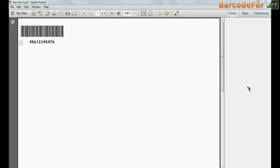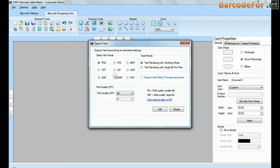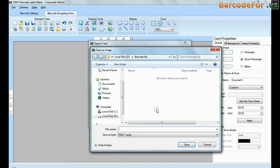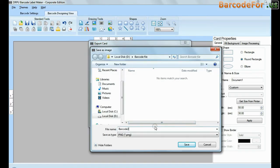You can see your barcode label in PDF file. Similarly, you can save this barcode label in other file format.